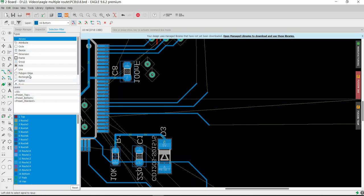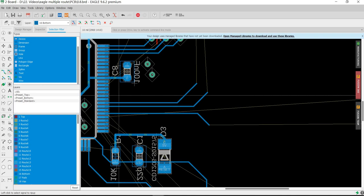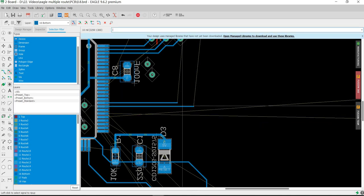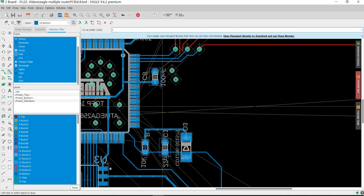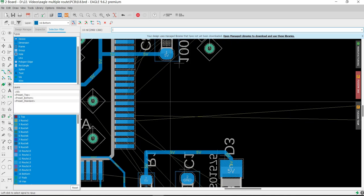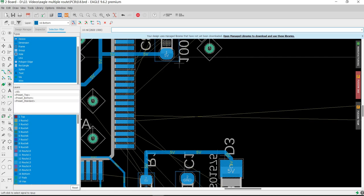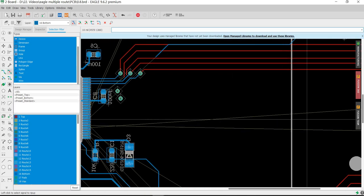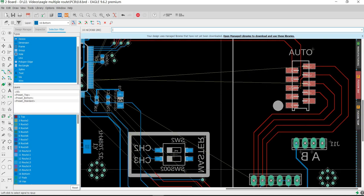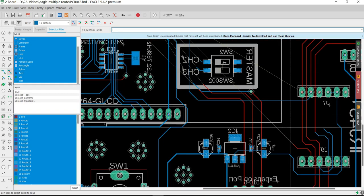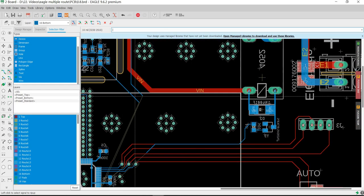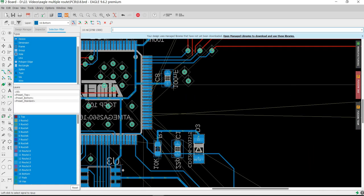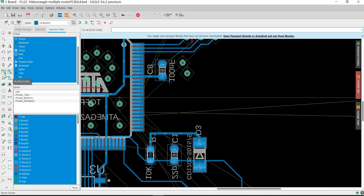We will learn how to do multiple air wires routing at the same time. You can see here we have these few signals that are not being routed to their destination. First of all, we go to this icon to the route air wire.